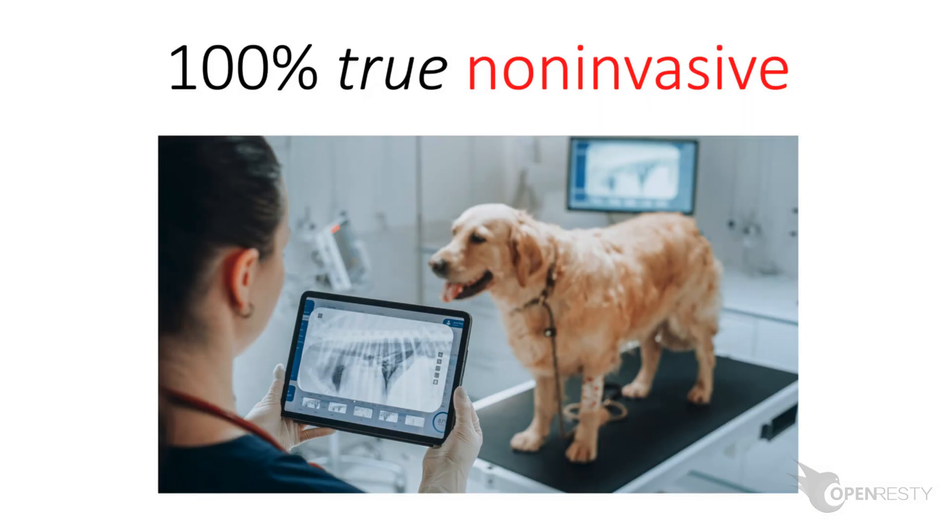OpenResty X-Ray is a non-invasive diagnostic system based on our own dynamic tracing technology. It can monitor and scan performance problems, behavioral issues, and security vulnerabilities in real time.